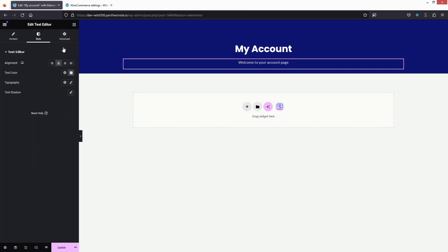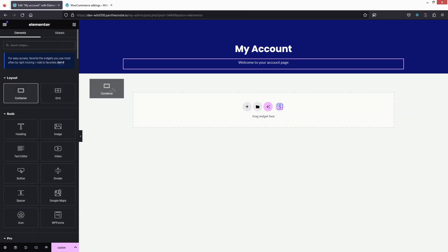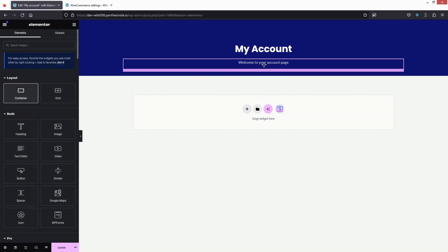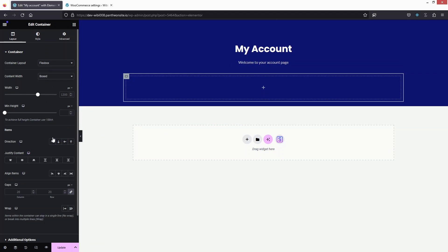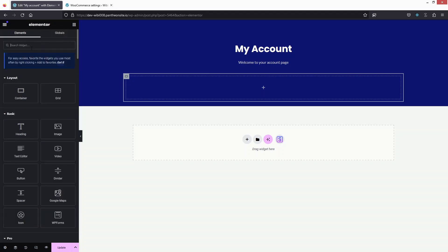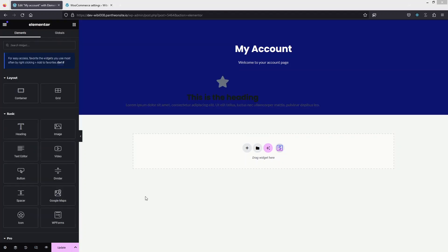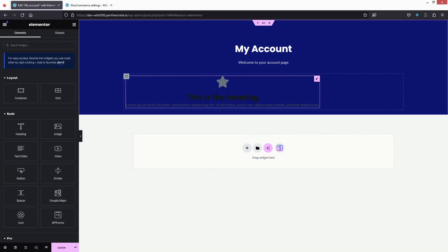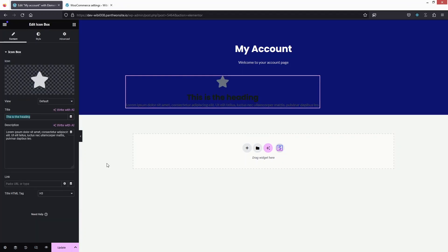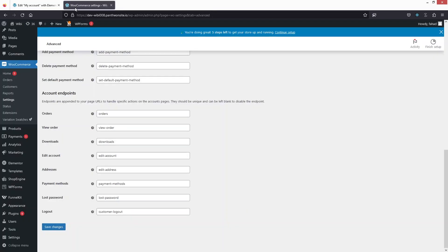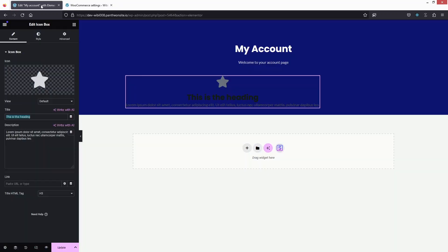Now I'll go back and add a new container, changing its direction to horizontal. The first thing I need to add here is an icon box. Let's add this and edit the icon box — in the icon box we basically have to add the options that we have in our account page, which we can check in the WooCommerce settings.